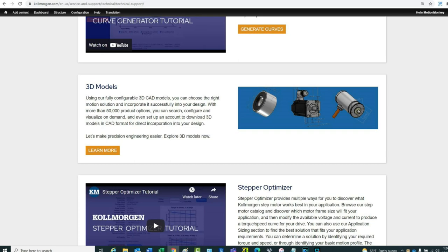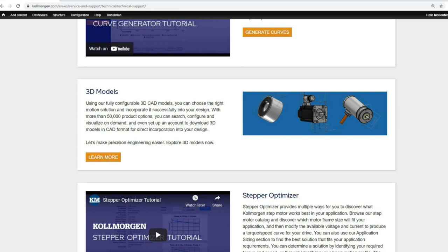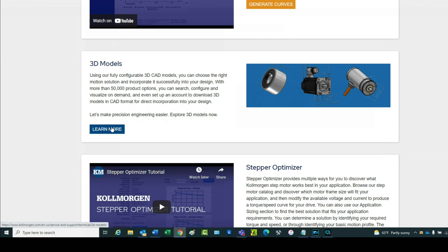Once you have selected a motor and drive for your application, it will become necessary to add a drawing to the machine design. The 3D Models tool will provide these drawings in a format that can be used by the CAD design software, which will save you valuable time in your machine design.